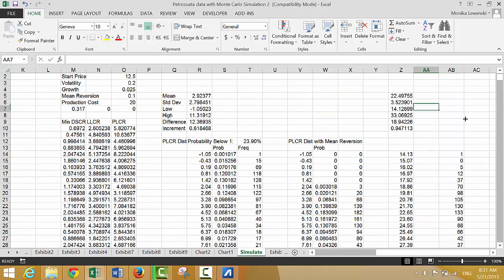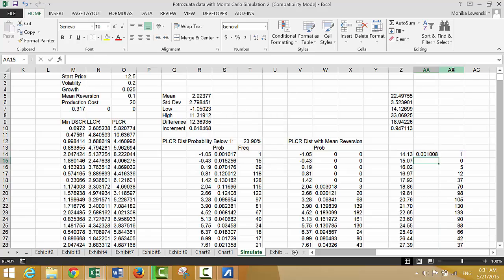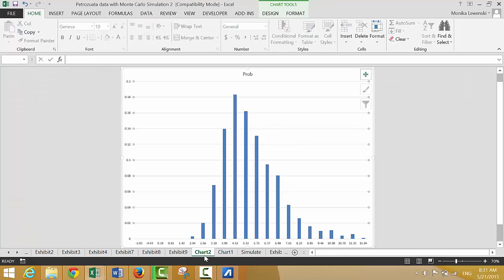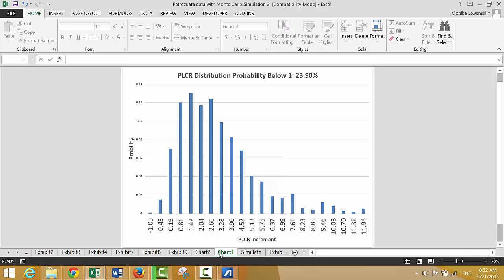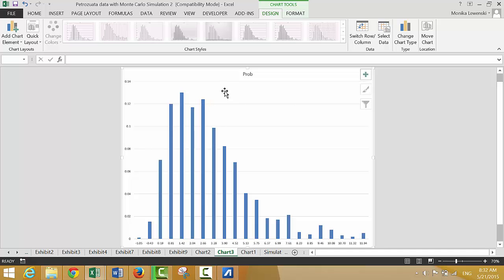Shift+Ctrl+Enter. Let's put the probability column. We can try the same approach — just press F11 to create a new chart.